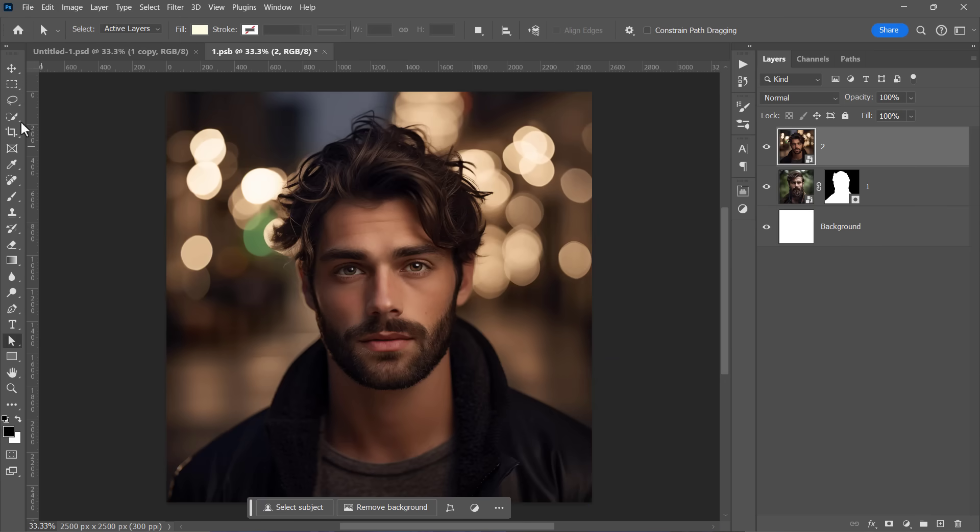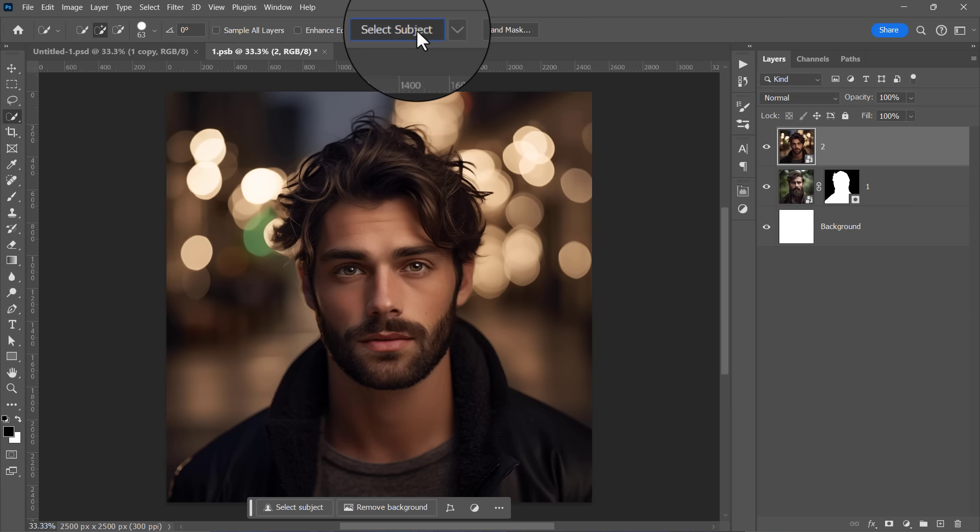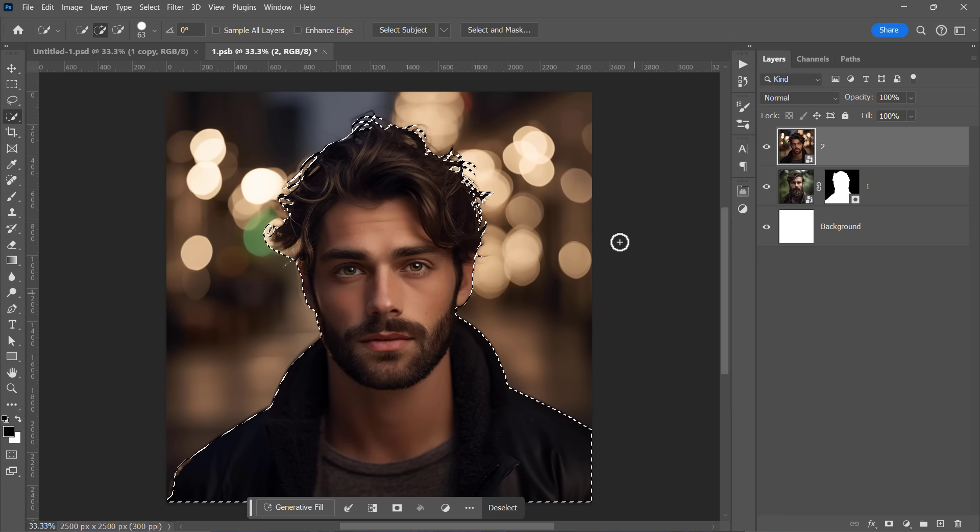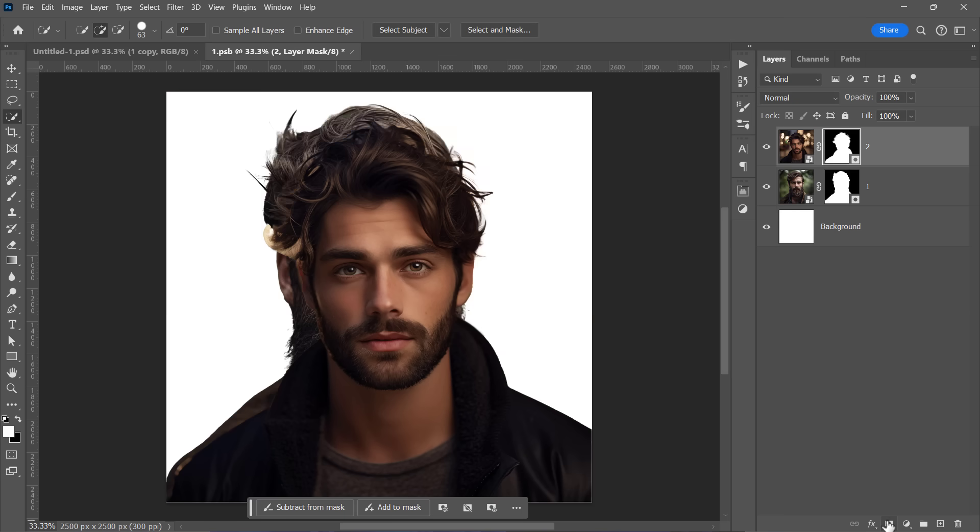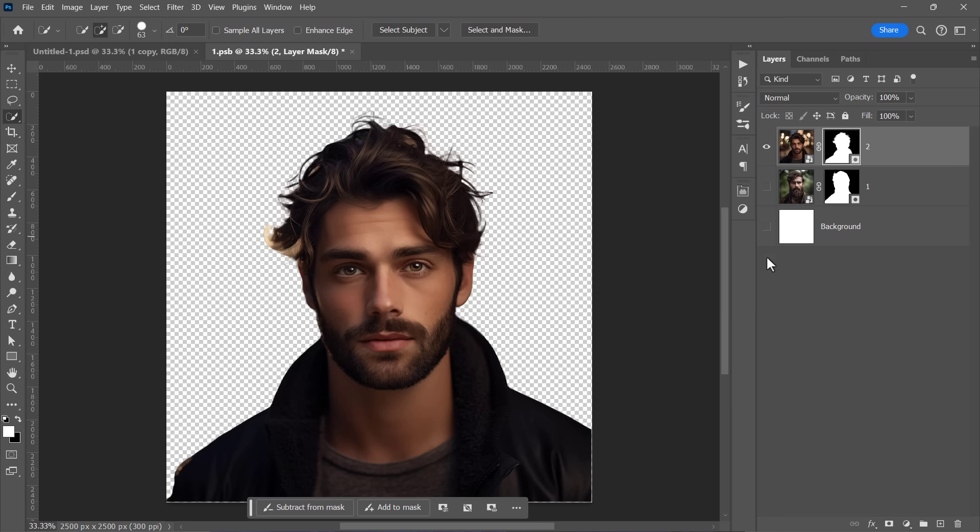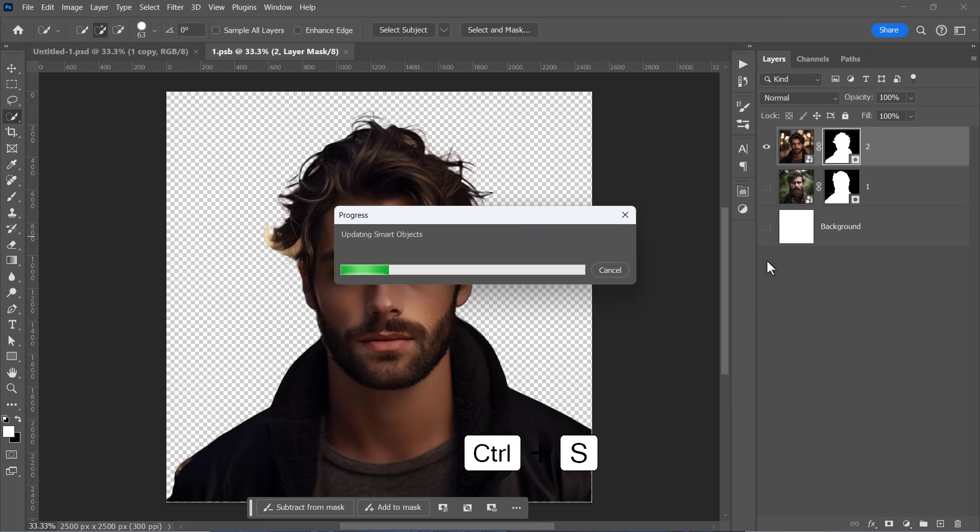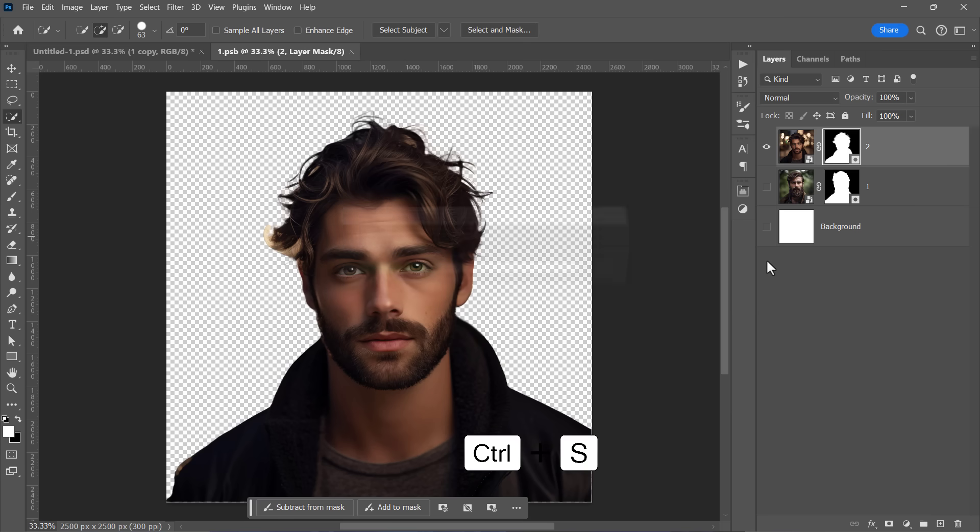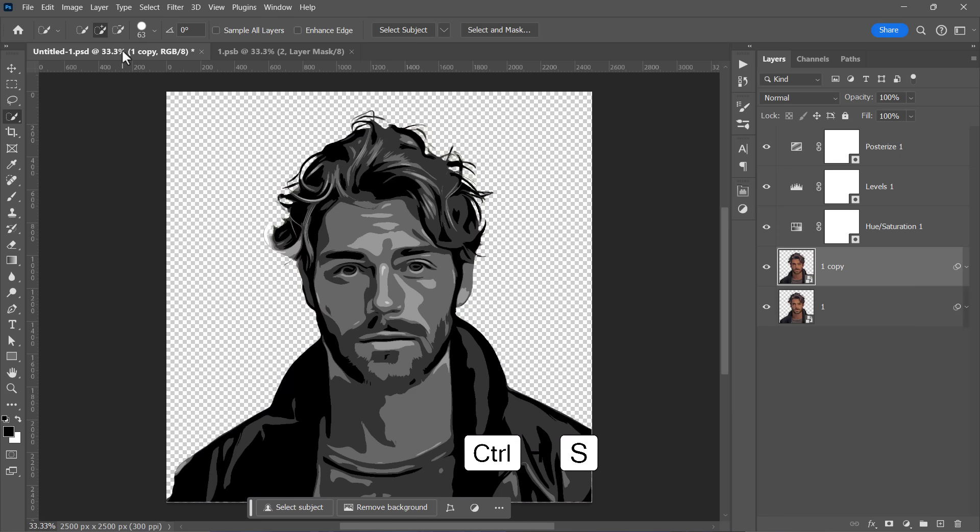Hide or delete the old layers. Then press Ctrl-S to update the Smart Object. Get back to the main document.